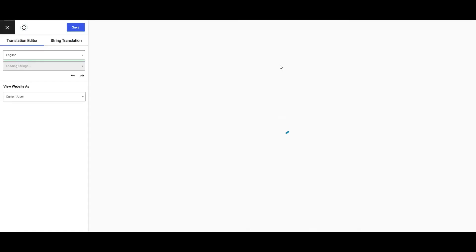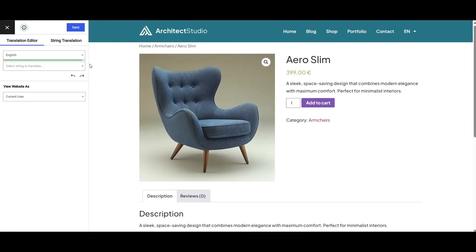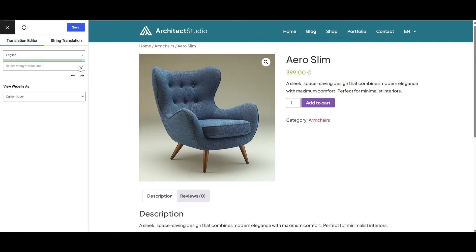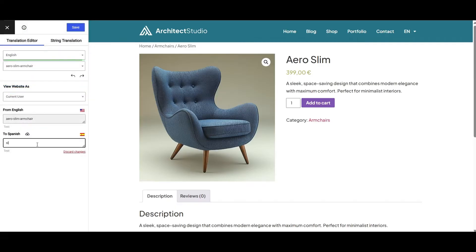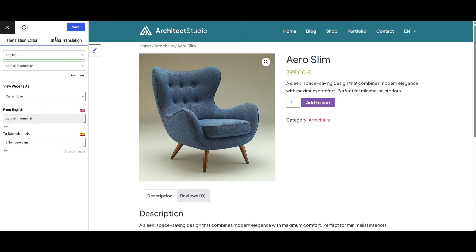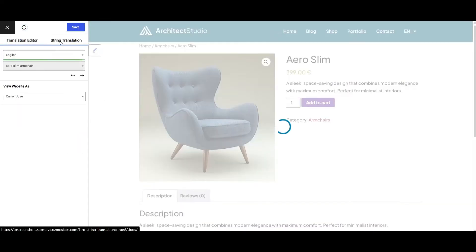Clicking "Translate Page" will open the visual translation editor. Here you can directly select the page slug from the string list and add the appropriate translation. You can do this on every website page or post.